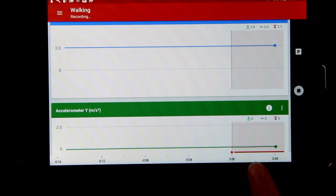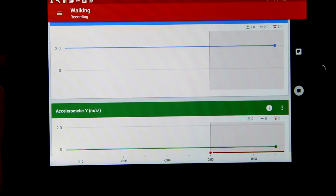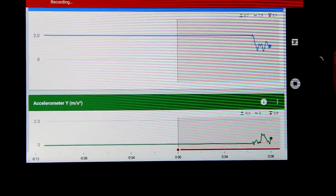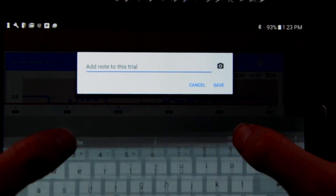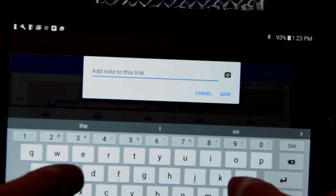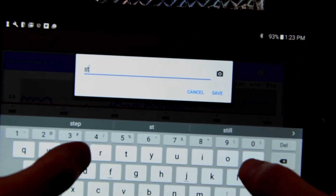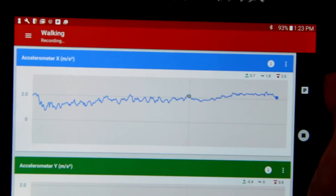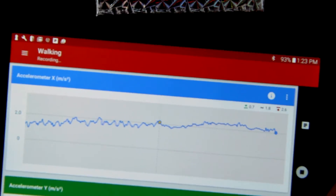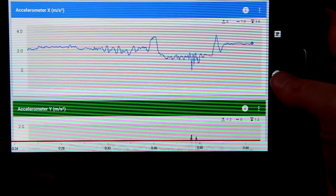The timeline at the bottom starts to scroll in the opposite direction and time continues to increase. You are able to add notes during the trial if something interesting happens, and it will be time-stamped to the moment that you press the note button. You can add pictures to your notes too. When you are done, you just press stop.